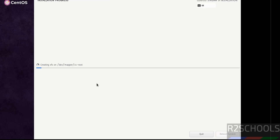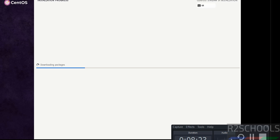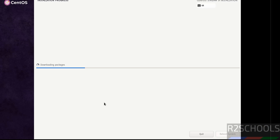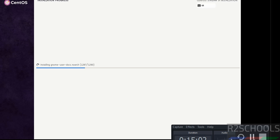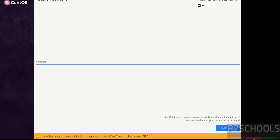The installation has started — this will take some time. I am going to pause this video. At the end, it will ask us to reboot the system, then we will reboot and perform the post-installation steps. Installation is completed — click 'Reboot System'.